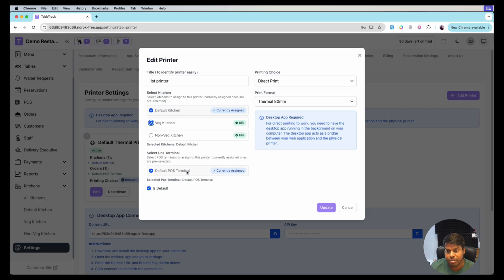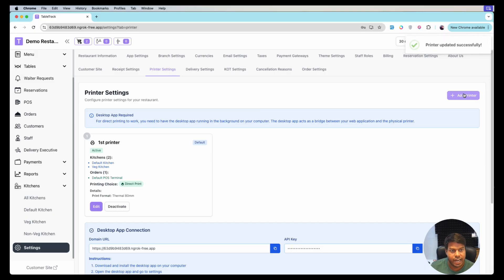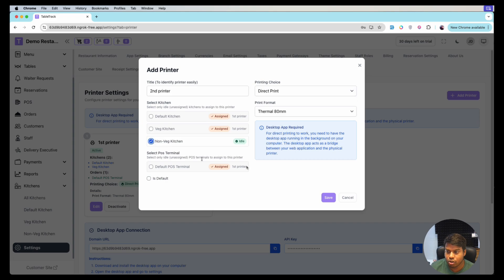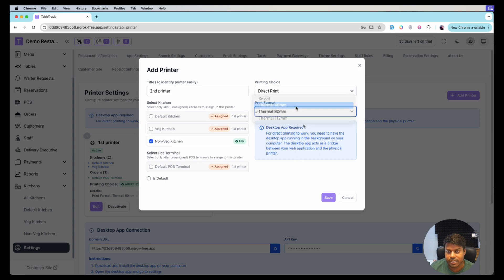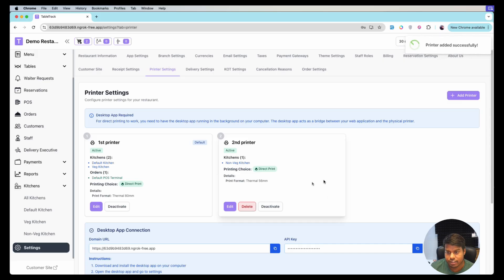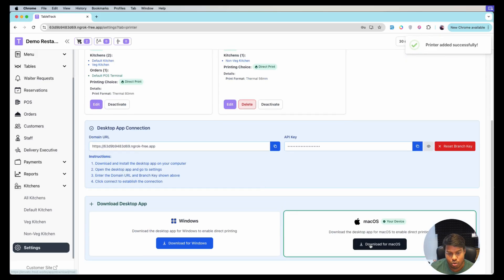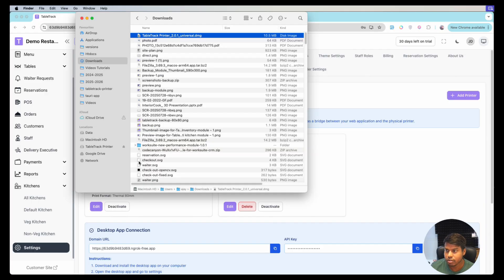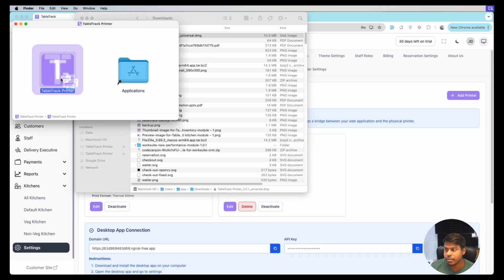The orders will be printed on this printer. Let me update and add another printer named 'Second Printer'. It will also be a direct printer, assigned to the Non-Veg kitchen, and this printer has a paper size of 56mm. Let's save.